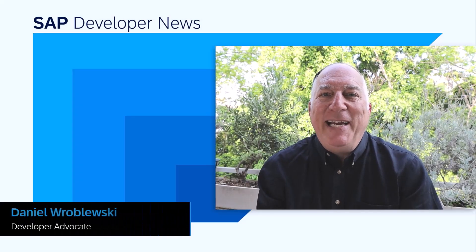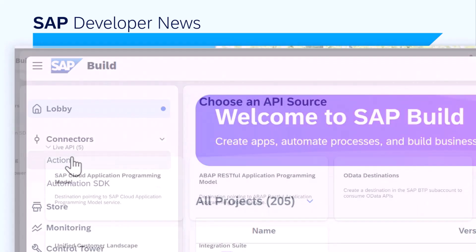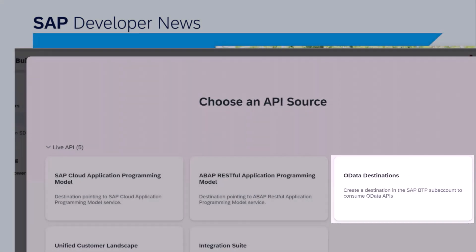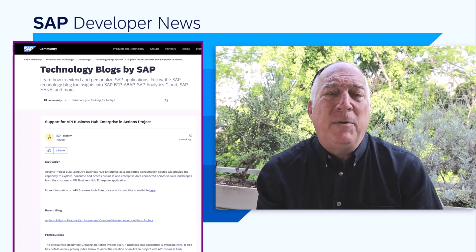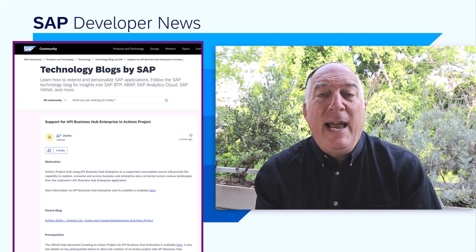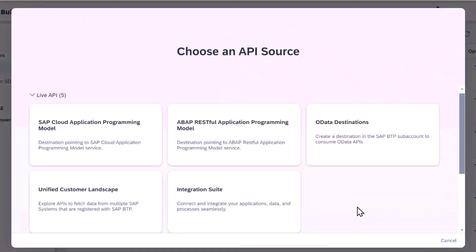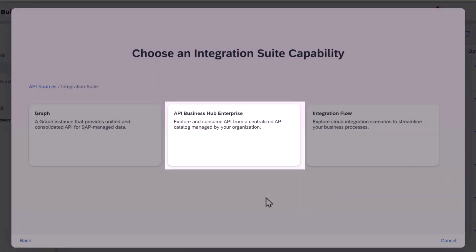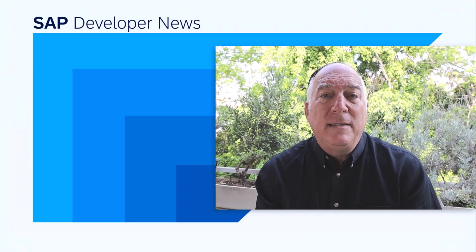SAP Build Actions is a way to wrap APIs to make them easily consumable for citizen developers using SAP Build Process Automation and soon SAP Build Apps. To create actions, you select from a variety of data sources like CAP and wrap services you've deployed, BTP destinations, or even specs that you can upload. Last week, it was announced that a very important new data source is available for creating actions: API Business Hub Enterprise. API Business Hub Enterprise is a part of SAP Integration Suite and lets companies manage and publish their APIs — both SAP and non-SAP — to their developers. Now you can go into the SAP Build Lobby and create a new action, and you will see API Business Hub Enterprise under SAP Integration Suite along with SAP Graph and Integration Flows. For all the details on how to use it, see the description for a link.